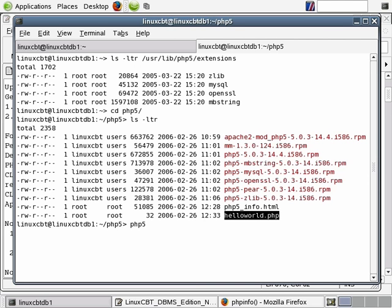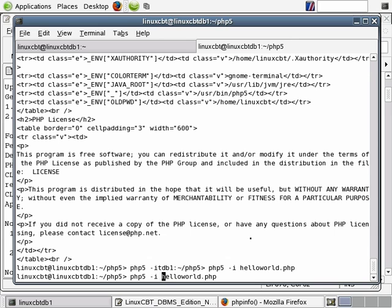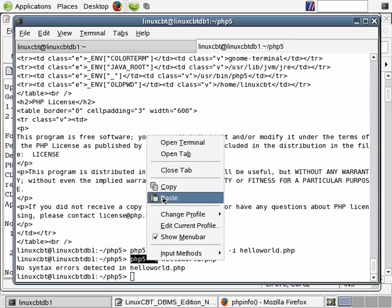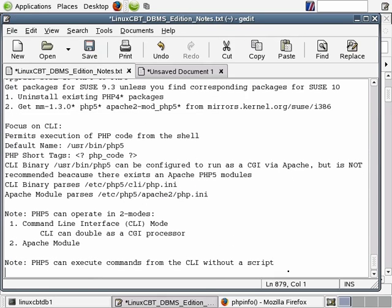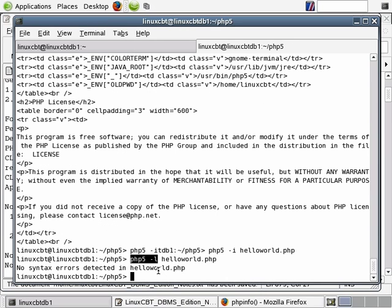If you want to parse a file to ensure the syntax is correct, there is an option which will allow you to check the syntax before you run it — use 'php5 -l' followed by the name of the document. This will process it and if there are any problems, it will return the syntax errors. Note: for syntax check, use 'php5 -l' (lowercase L). If there are errors, PHP will return them as such. We could go ahead and create an error condition — let's remove the opening tag, save, and rerun php5 -l.